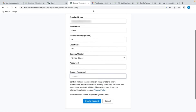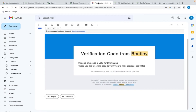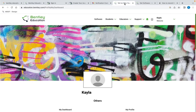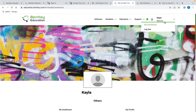I now need to check the inbox of the email account that I registered with to get my Bentley one-time verification code. Once you have this code, copy it over to the Bentley Education Portal login and then enter your email address and password. You can see that I have successfully logged in because my name is in the upper right-hand corner.